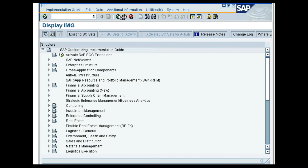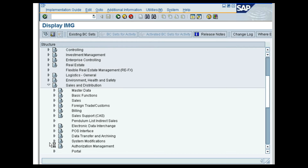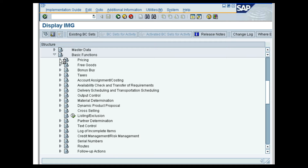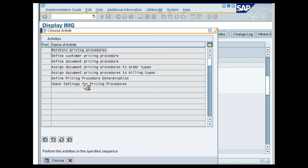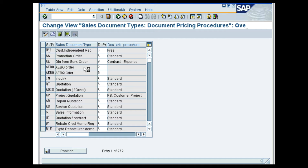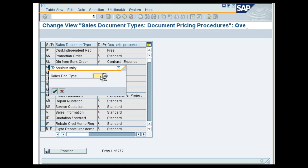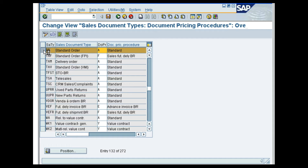Let us see how the pricing procedure is determined from the order type. In the SAP Customizing Implementation Guide screen, follow the menu path Sales and Distribution, Basic Functions, Pricing, Pricing Control, Define and Assign Pricing Procedures, Assign Document Pricing Procedures to Order Types. In the Change View Sales Document Types Document Pricing Procedure Overview screen, place the cursor on the sales document type OR. The document pricing procedure assigned to the sales document type is A standard.